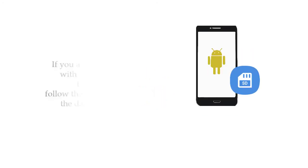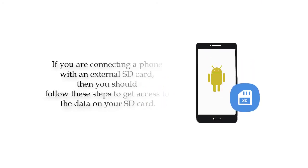Extra tips here. If you are connecting a phone with an external SD card, then you should follow these steps to get access to the data on your SD card.